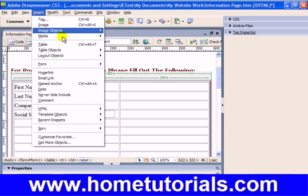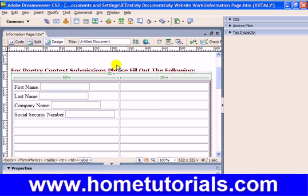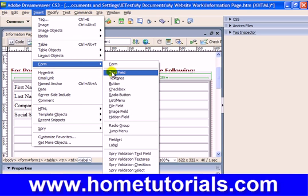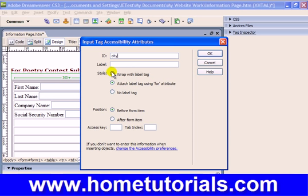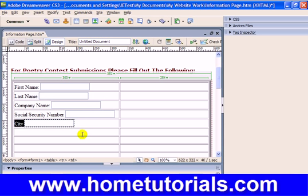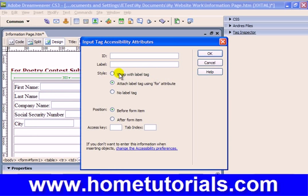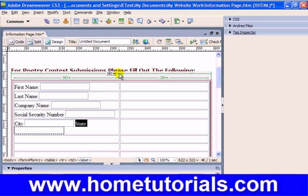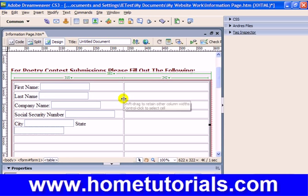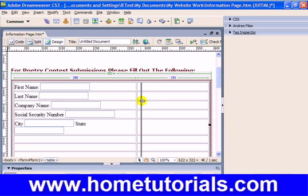Let's now ask for a couple more items. Let's insert another text field for city, then we don't even have to go to the next line to request the state — we feel like we have enough room — so we can insert another text field for state in the same cell. We might have to expand the table again to fit it.